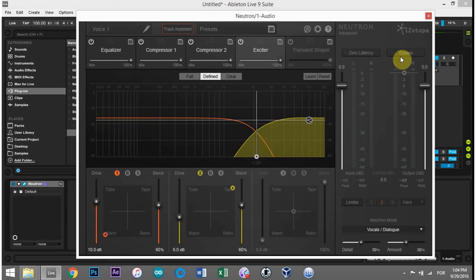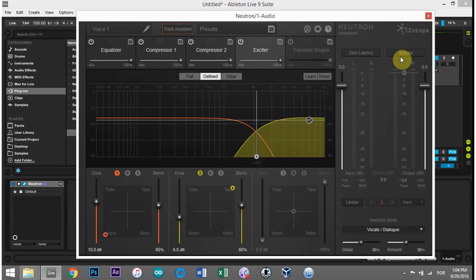That is just so incredible. I thought it sounded a little bit bassy. And when I ran it through Neutron, Neutron thought the same thing and fixed the problem for me. I didn't have to go to the right preset. I didn't have to do anything besides hit that track assistant button.